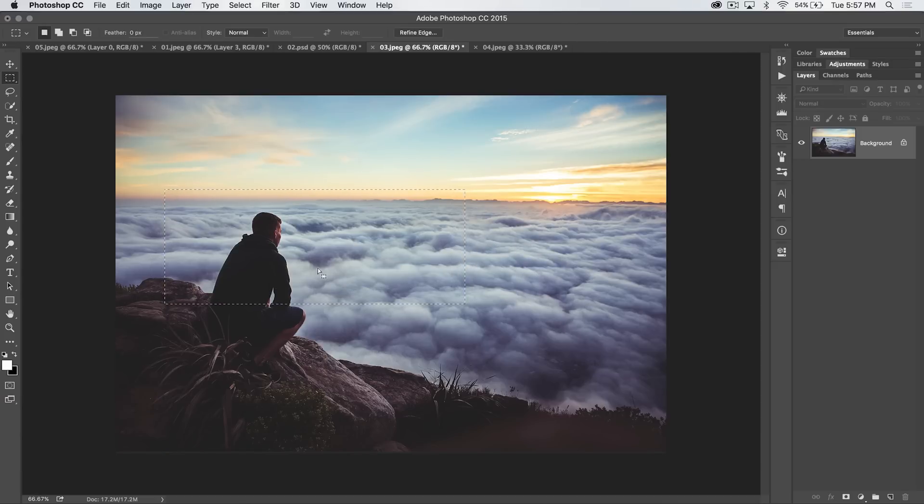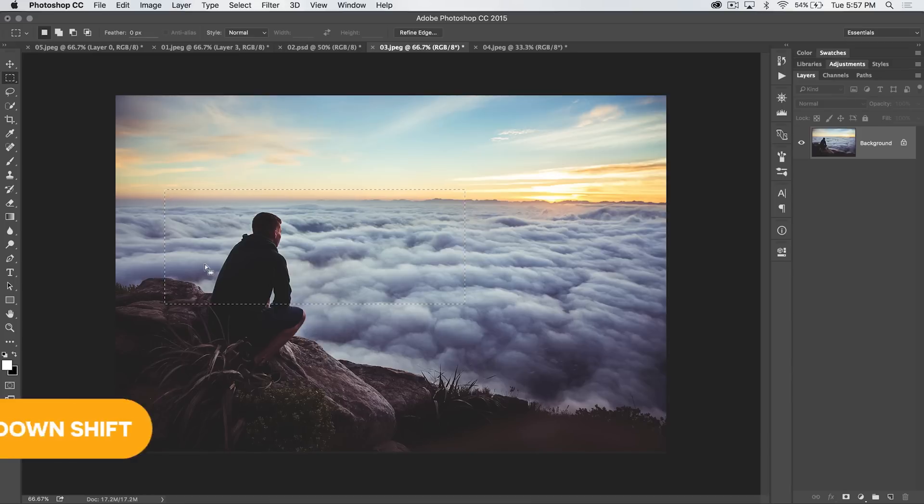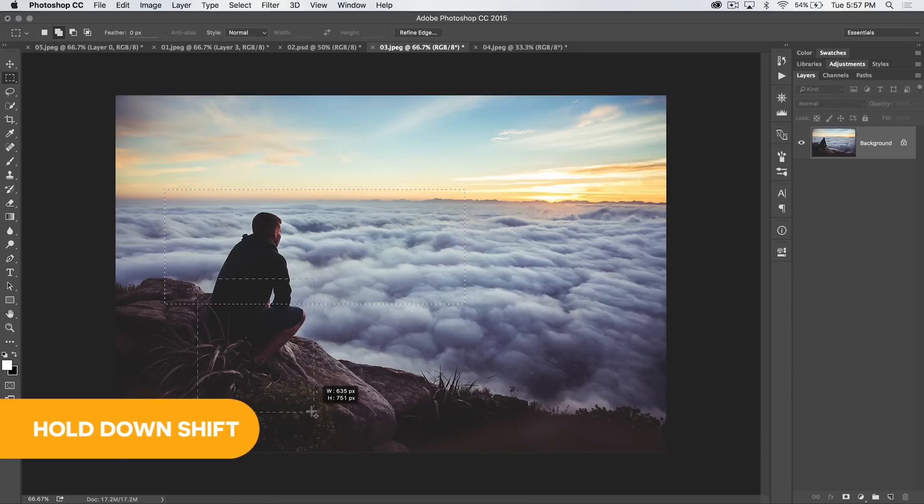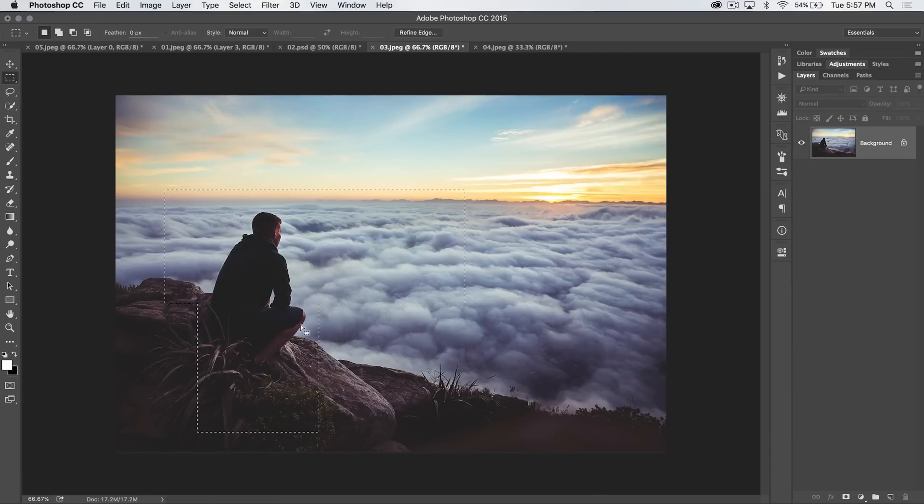Then, once we've made the selection, if we actually want to add to the selection, maybe get his entire body in it, hold down the shift key and go ahead and drag more into the selection. We actually selected too much.